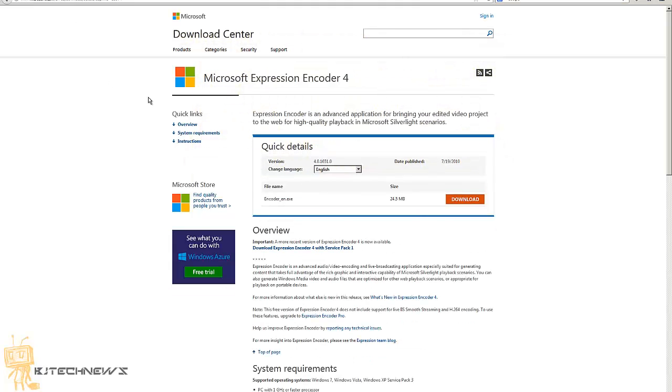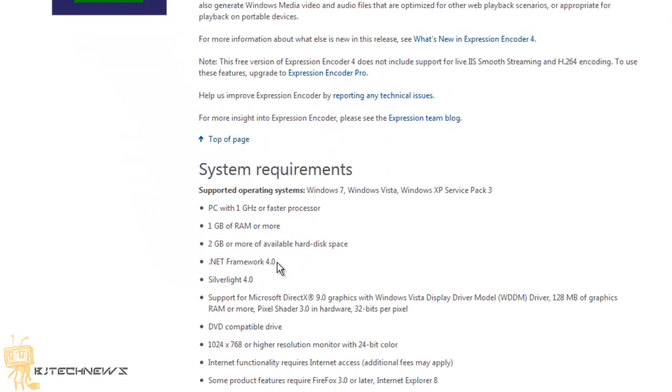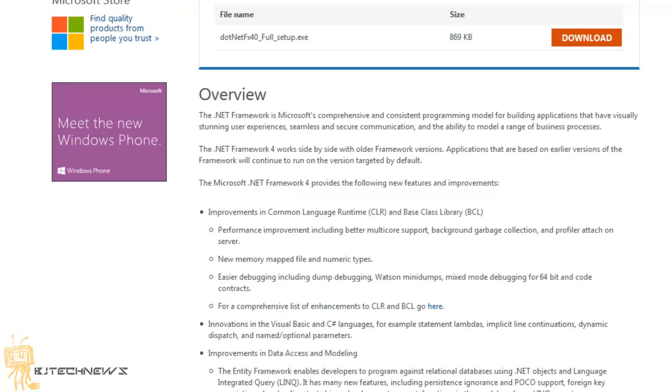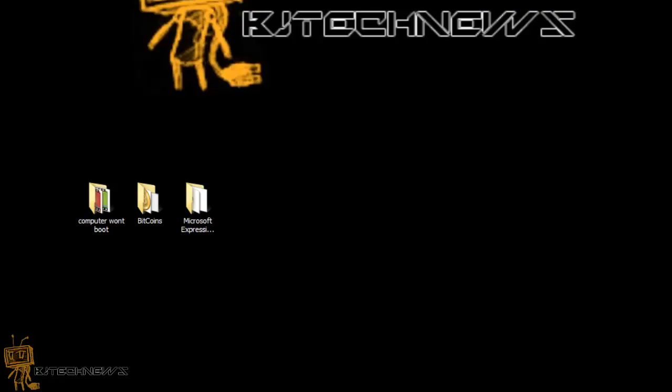I'll place this link at the bottom of the description so you can check it out. System requirements are here. One major requirement is .NET Framework, which I also have a link for. I'll place these two links right below so you can get yourself up and running.